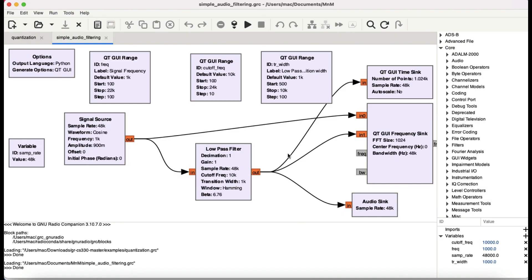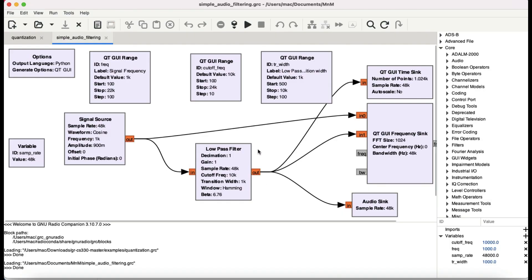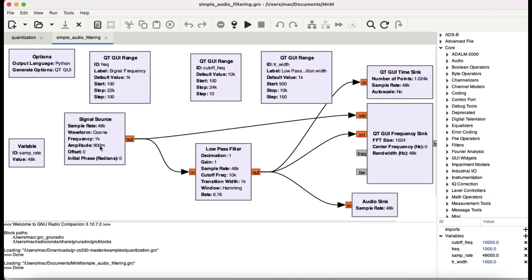Sometimes when you're modulating your signal and sending it, you want to demodulate it, and if there's audio involved, you need some type of filtering. We're going to look at those basic things required in a low pass filter block available in GNU Radio, and we'll look at all of the terms one by one.